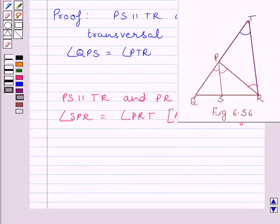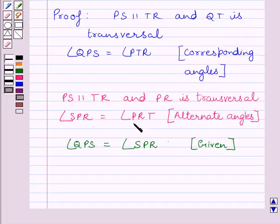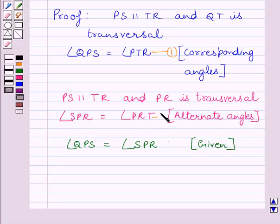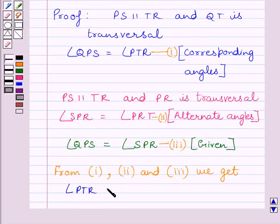We also know that PS bisects angle QPR, that is, angle QPS is equal to angle SPR. This is given in the question. Let us name the corresponding angles result as expression 1, the alternate angles result as expression 2, and the bisector condition as expression 3. From expressions 1, 2, and 3, we get angle PTR is equal to angle PRT.